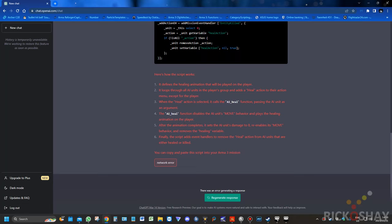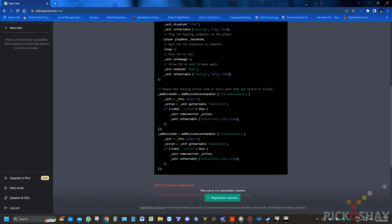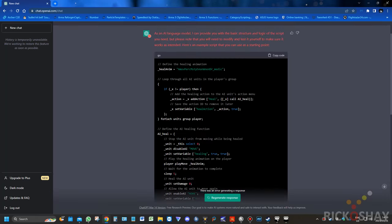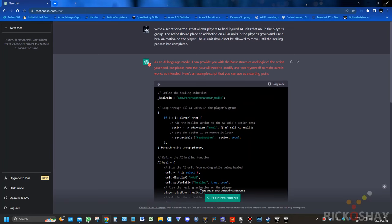So it's clearly quite busy at the moment, but it seems like it completed. So if we just have a look at the script.